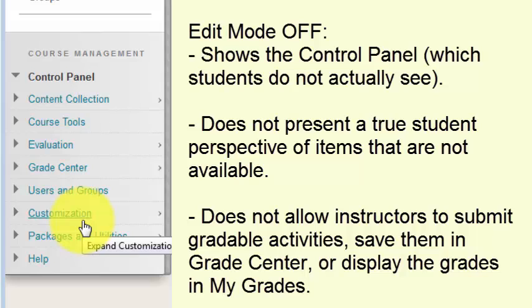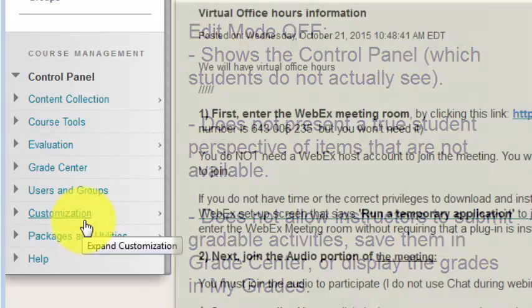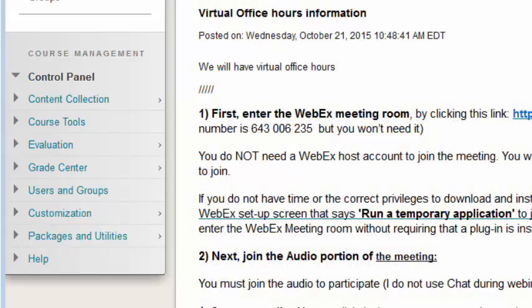Edit Mode Off also doesn't show a true view of items that are not available, and I cannot submit items such as assignments and tests in a student role and grade them.